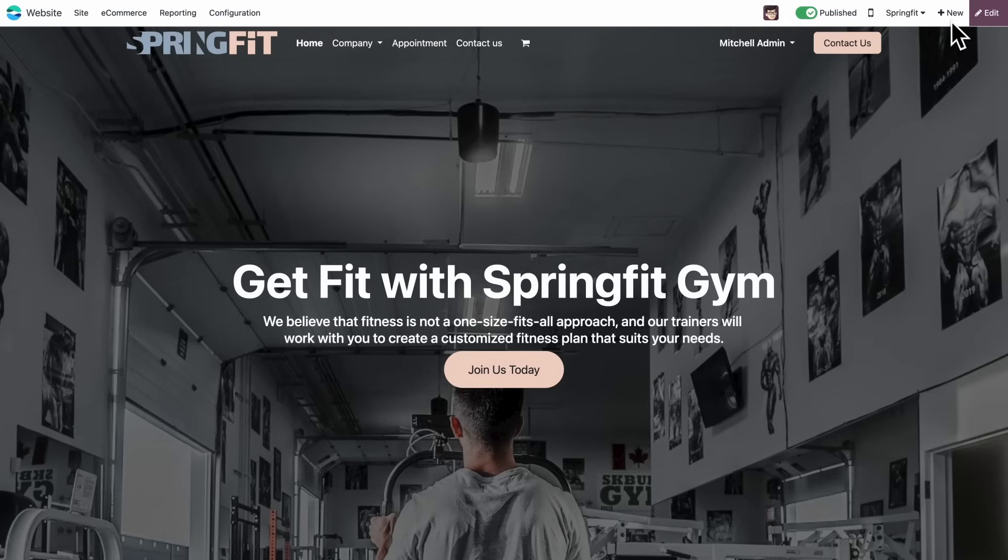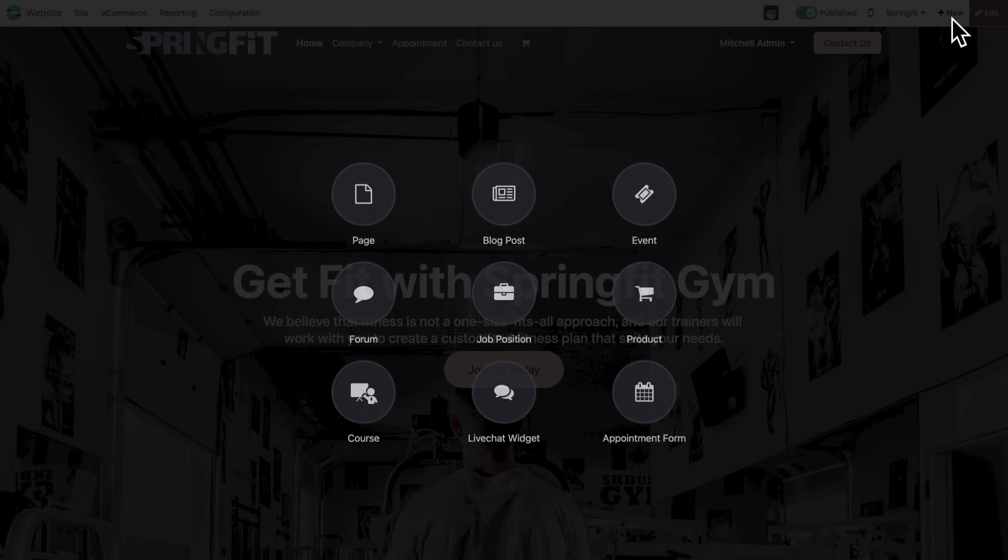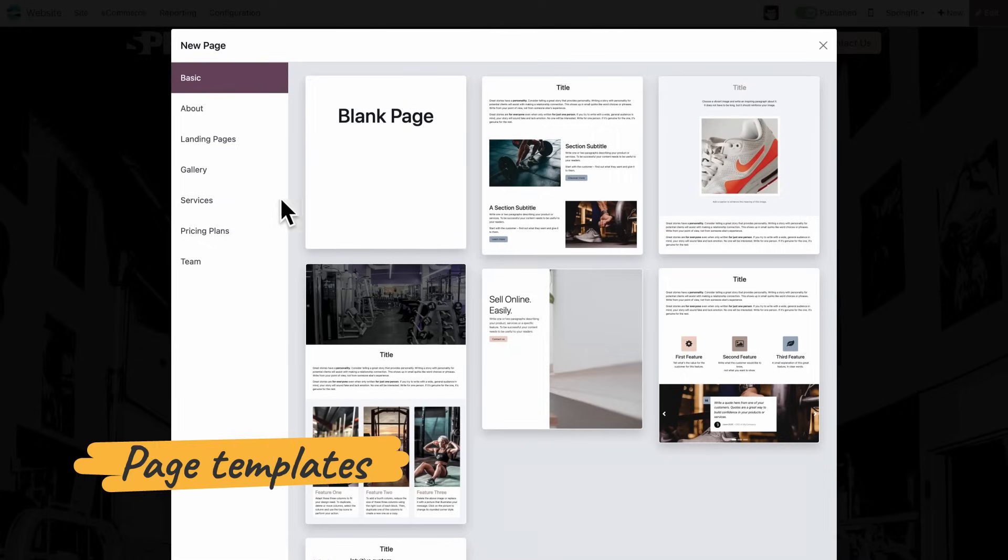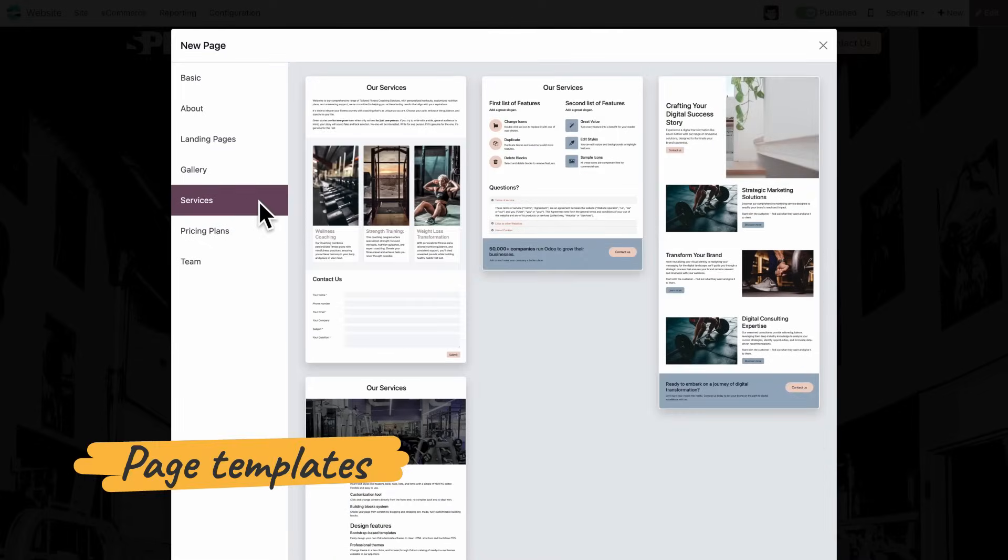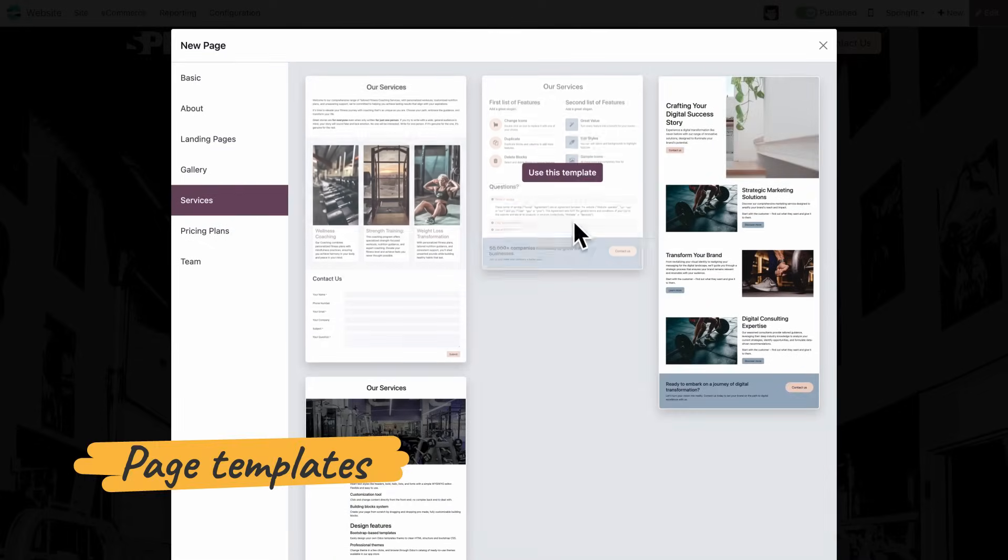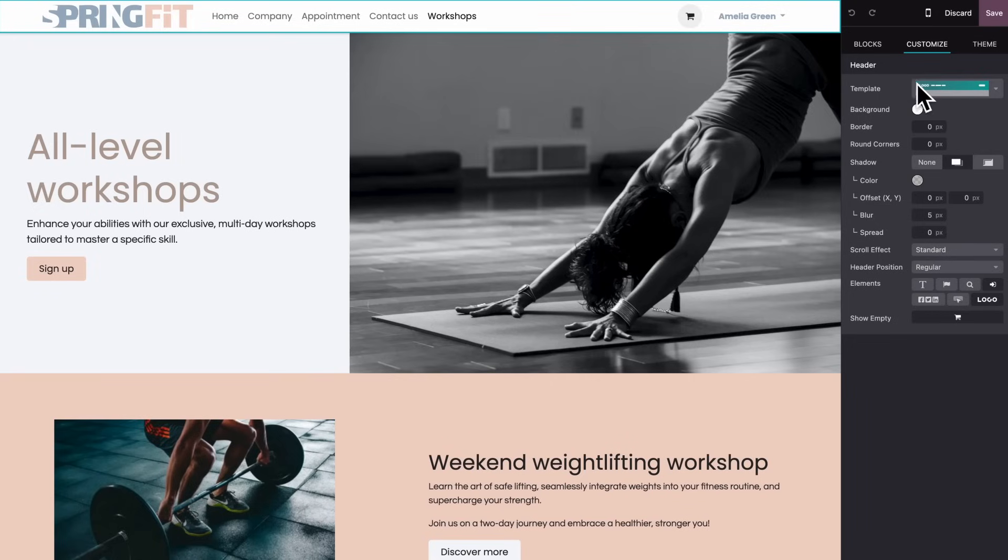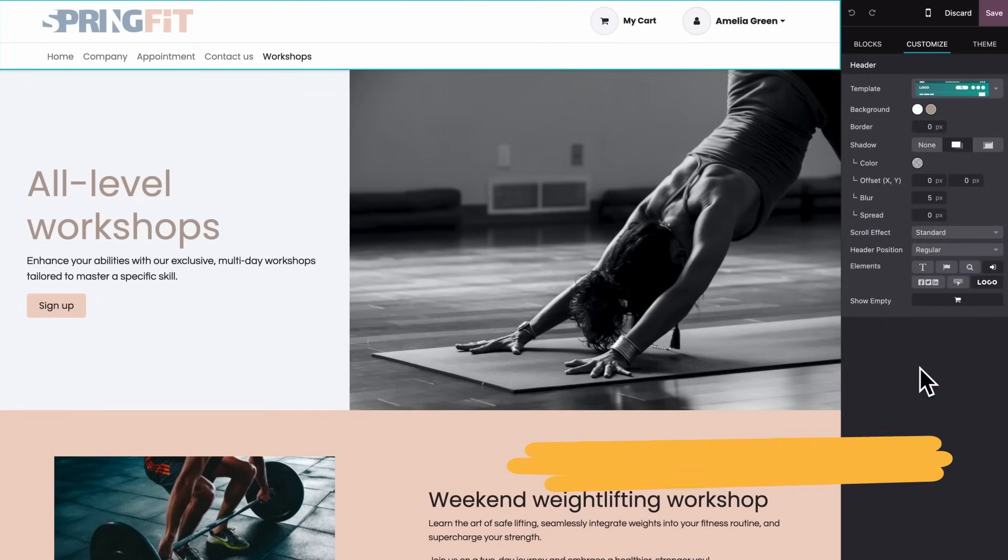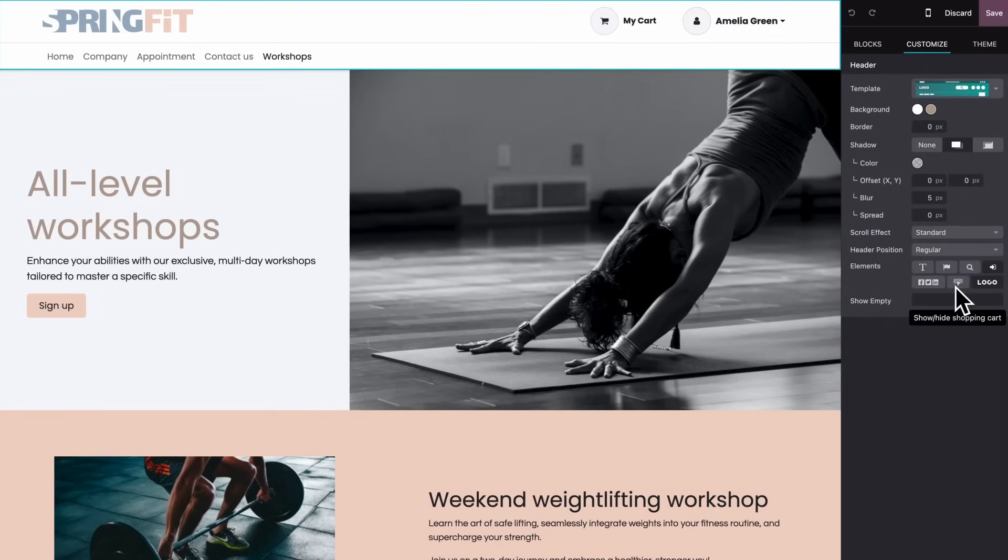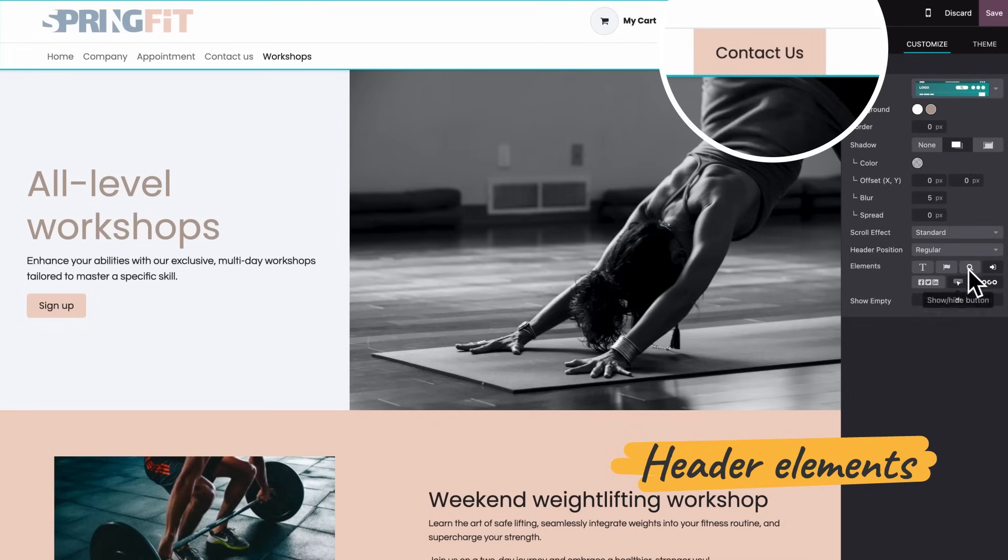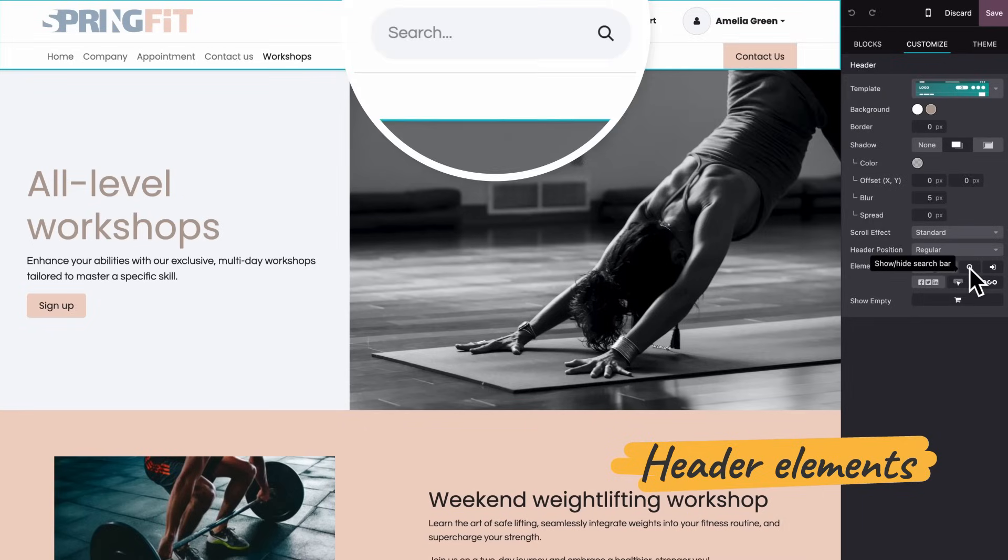I'll add a page to advertise our special workshops. Choosing templates has gotten so much easier. Look at that beauty. Improved header templates make it pop. And we can easily add elements. Let's go with search and contact buttons.